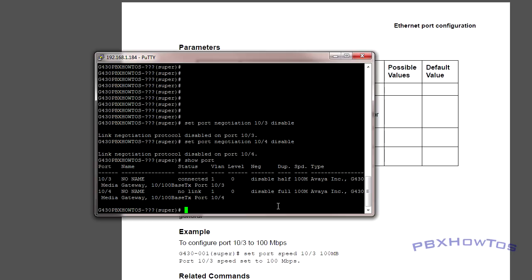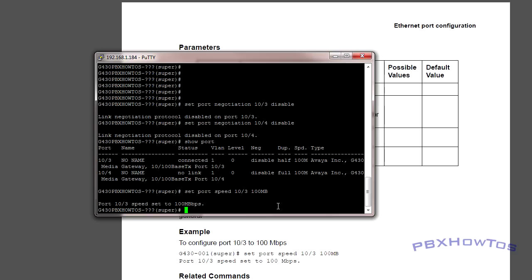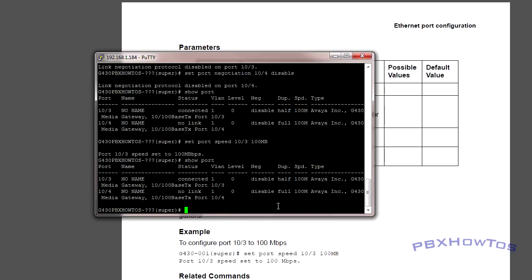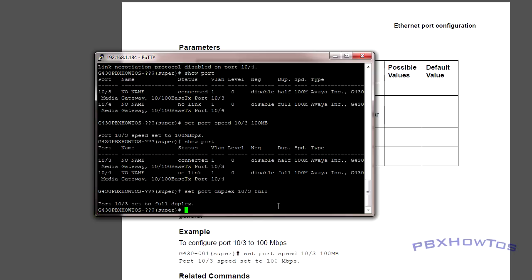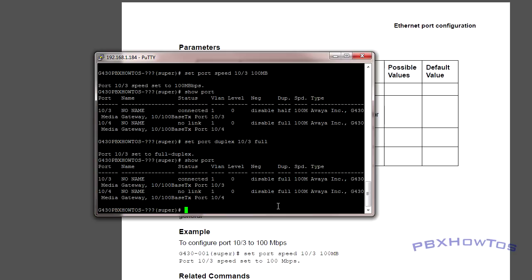So you can show port. You can see, boom. They're both now disabled. We want to make sure they're both at full speed and 100 meg. So the way you do that, set port speed 10/3 100 MB. Takes a second. You can see, boom. There. It's set to that. So show port. And you can see it's set to 100 MB. Now you need to set the duplex. Set port duplex 10, 3, full. And there you go. Set to full. Show port. And you want to do the same thing for the other link, 10, 4, which it already is. We don't have to do that. But once you set your IP addresses, go to using the script. Make sure you set the negotiation. Make sure you set the duplication. And you should be good to go.